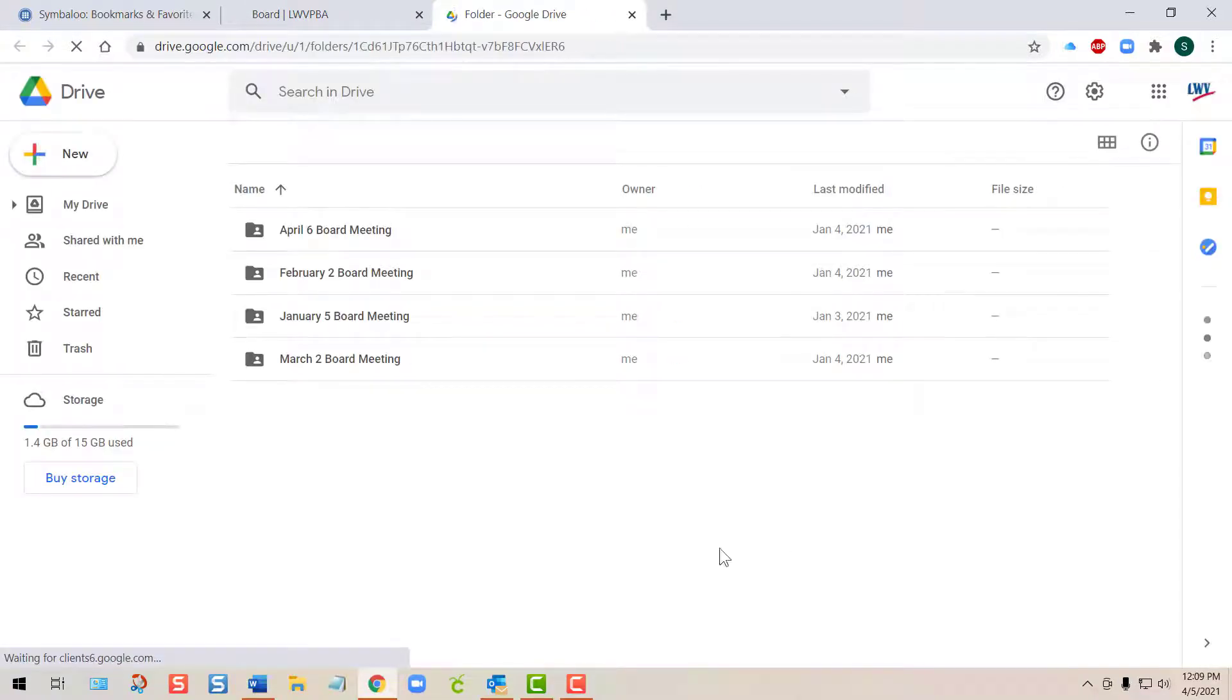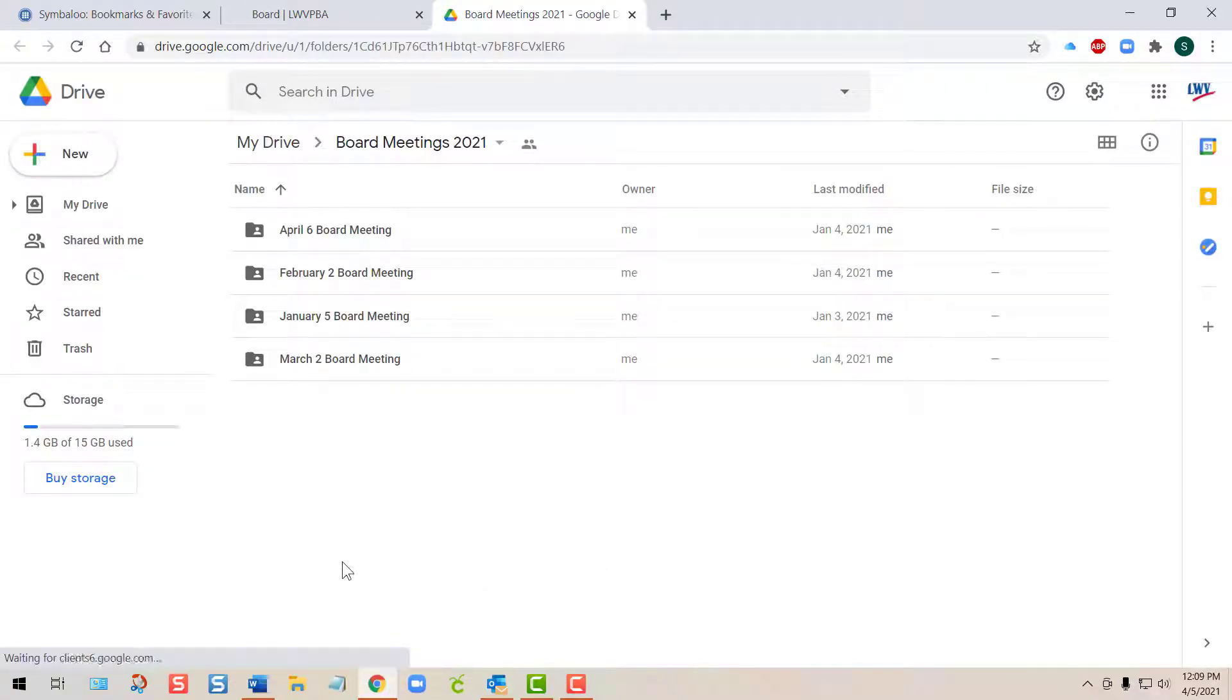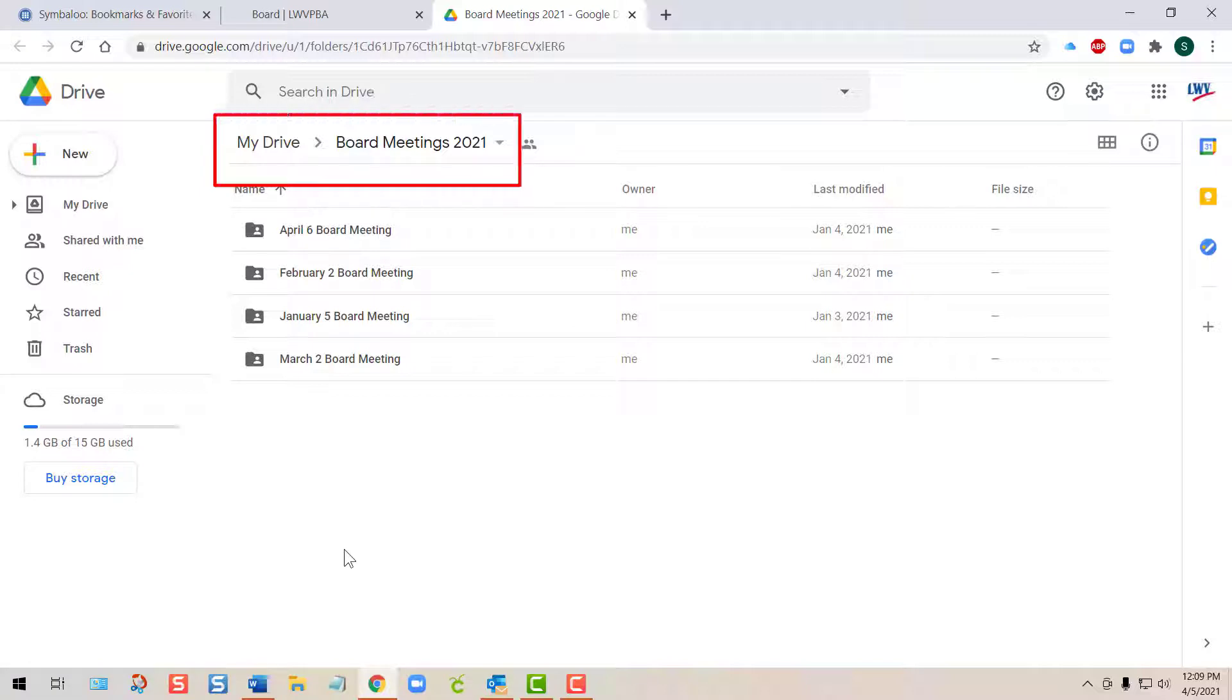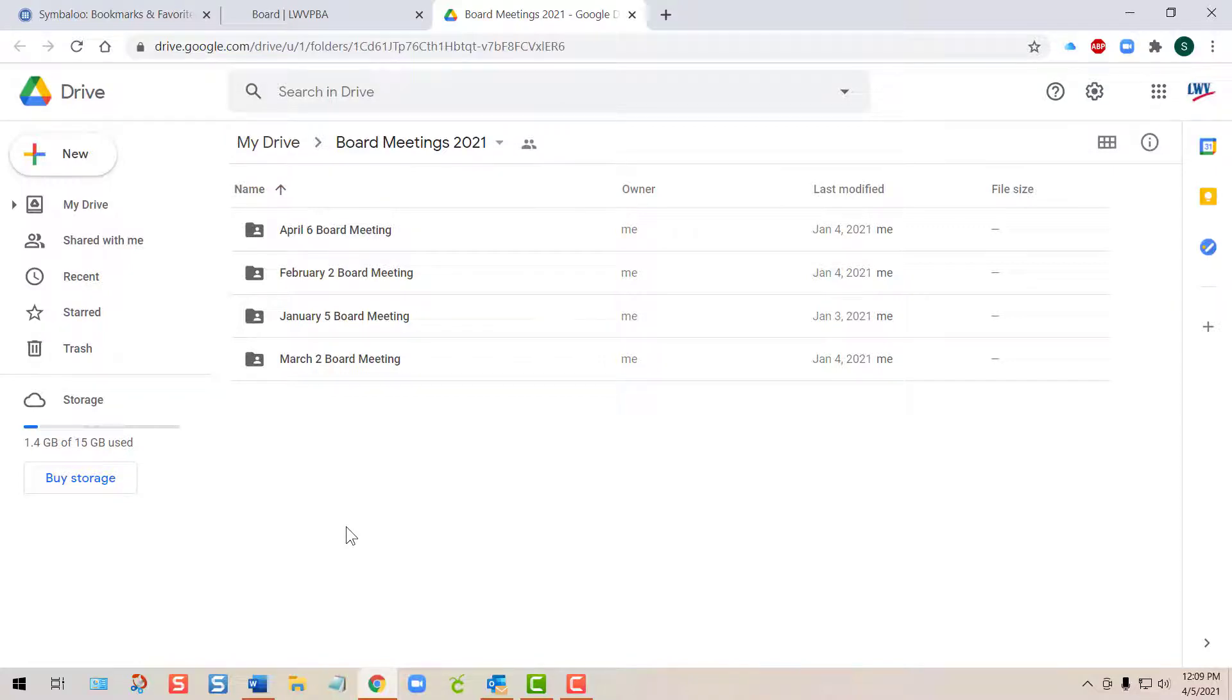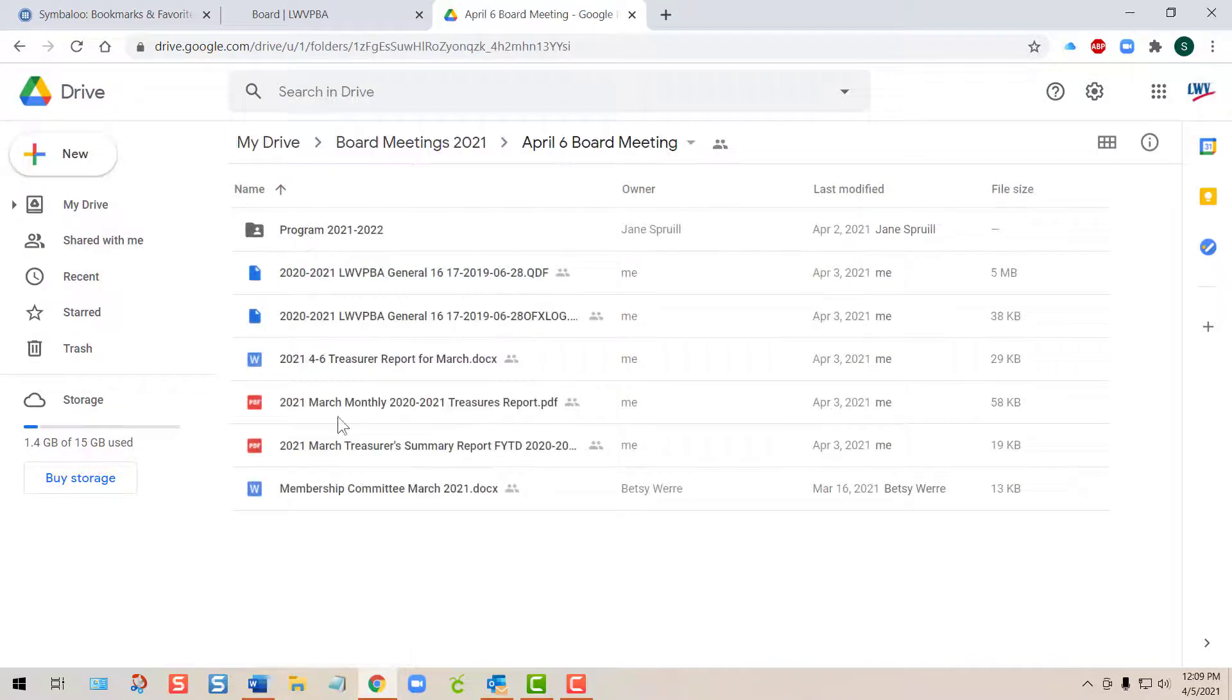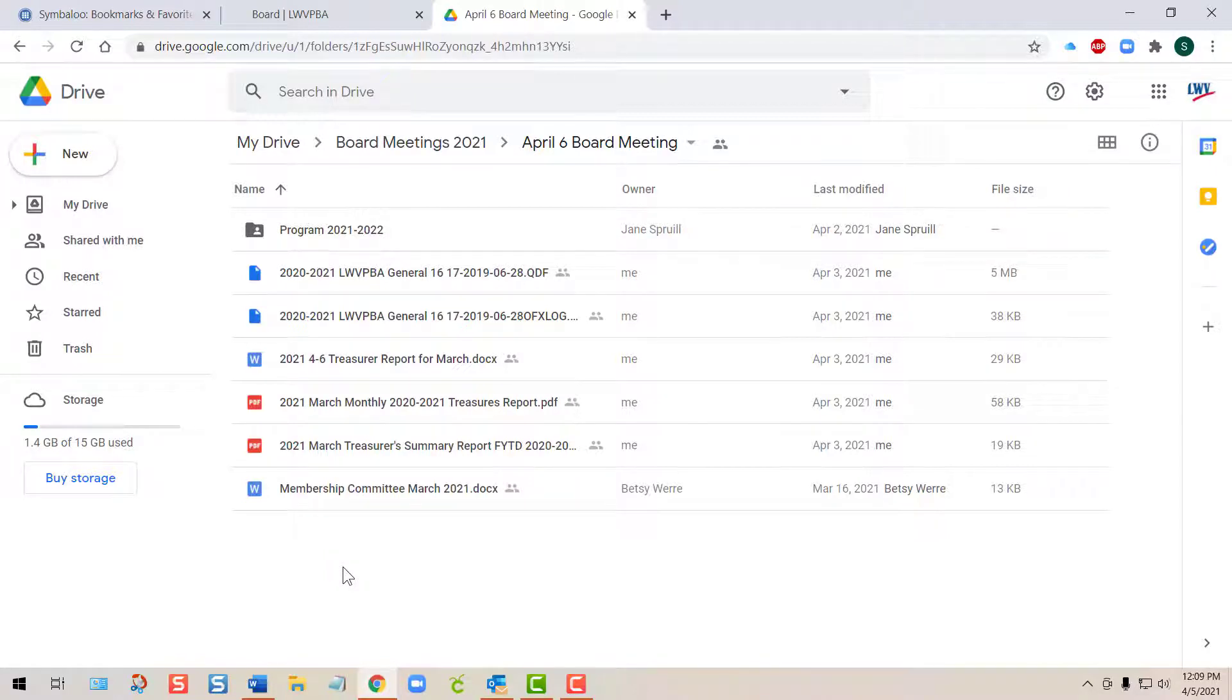It opens LWVPBA's Google Drive Board Meetings folder for 2021. All you need to do is find the folder for the appropriate meeting and double-tap on it to open it. You'll find any and all documents that have to do with the meeting.